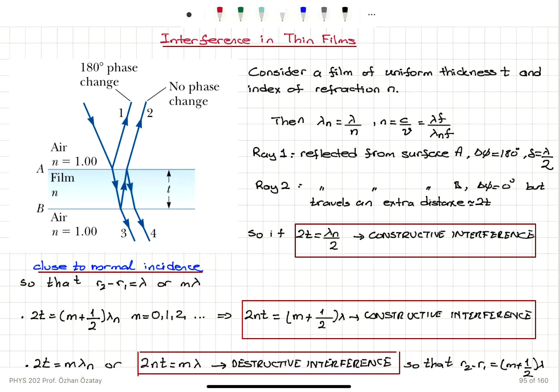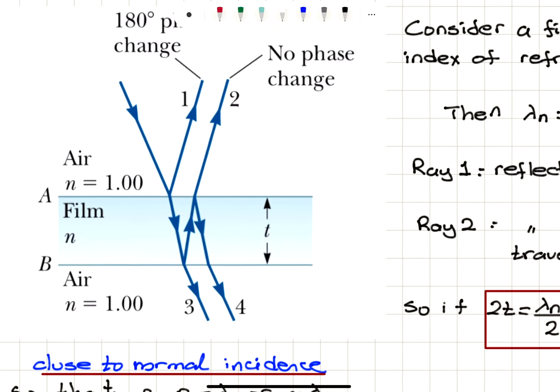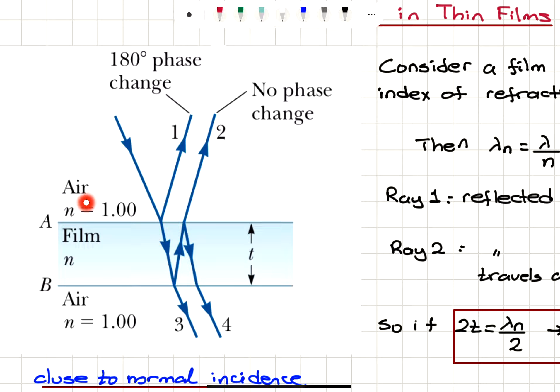Interference in thin films. Consider a film of uniform thickness t and index of refraction n. Here is our film with uniform thickness t and index of refraction n, situated between air. So medium 1 is air, medium 2 is the film with index of refraction n, and medium 3 is air, where the index of refraction is approximately equal to 1, the value in vacuum.